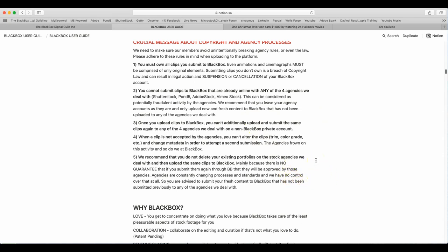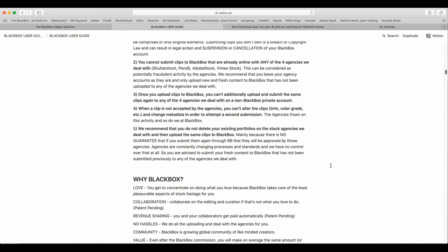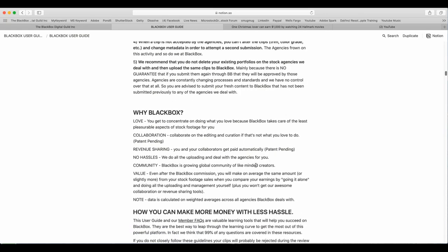Once you upload clips to BlackBox, you can't additionally upload and submit the same clips again to any of the four agencies we deal with on a non-BlackBox private account. When a clip is not accepted by the agencies, you can't alter the clip, trim, or color grade and change the metadata in order to attempt a second submission. The agencies frown upon this activity and so do we at BlackBox. We recommend that you do not delete your existing portfolios on the stock agencies we deal with and then upload the same clips to BlackBox, mainly because there is no guarantee that if you submit them again through BlackBox that they will be approved by those agencies. Agencies are constantly changing processes and standards and we have no control over that at all. So you are advised to submit your fresh content to BlackBox that has not been submitted previously to any of the agencies that we deal with.